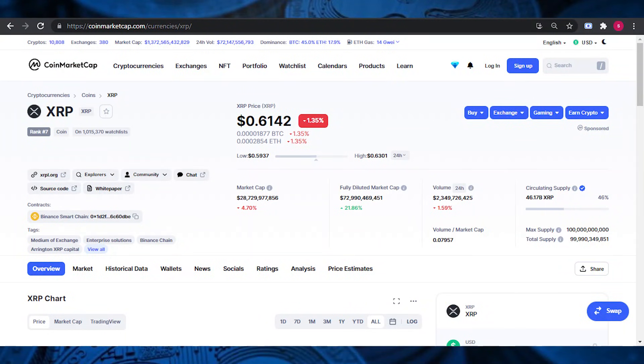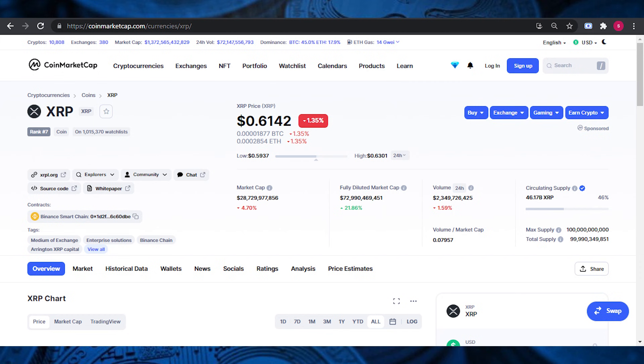In today's video, you will know about McCaleb dumping his XRP. You will know how much XRP he has received and of that, how much is left. You will also know about the reason why McCaleb left Ripple. Along with that, you will know the consequences of this XRP dumping. So let's start our video.